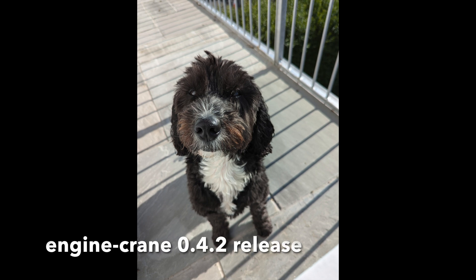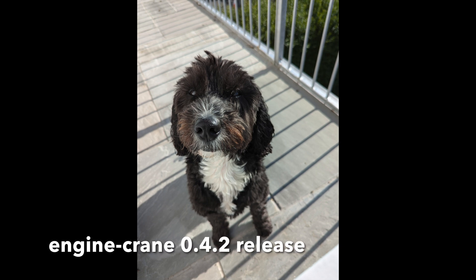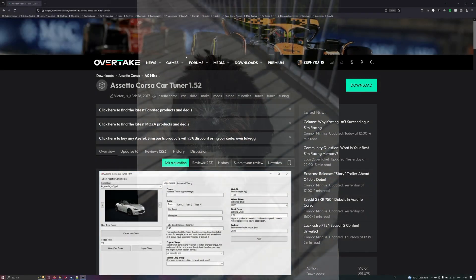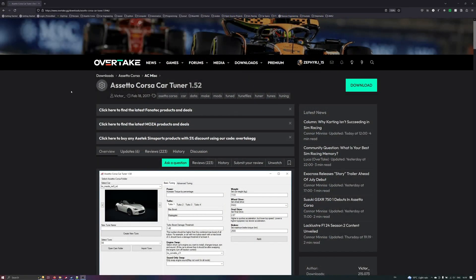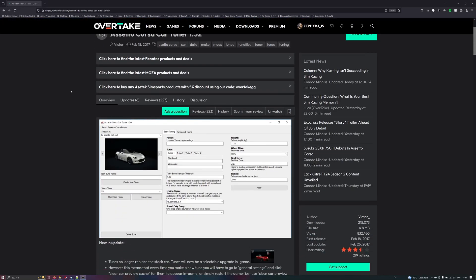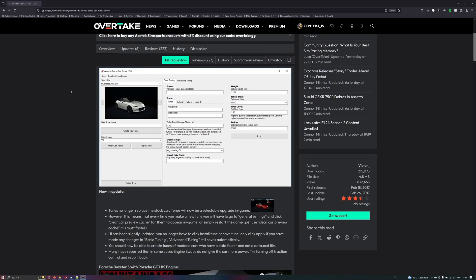Hello! Quick video to go over the latest Engine Crane release, version 0.4.1. In this update, I've added compatibility with the OG modding tool for Assetto Corsa, the CarTuner app.